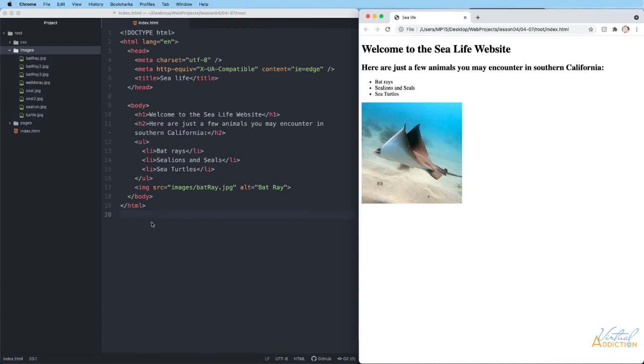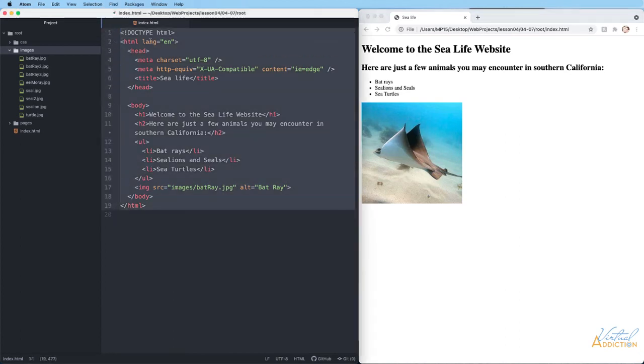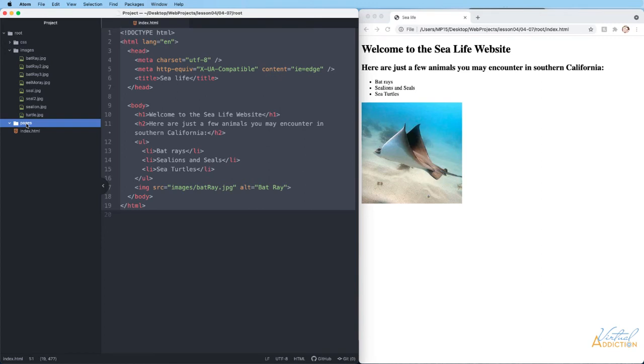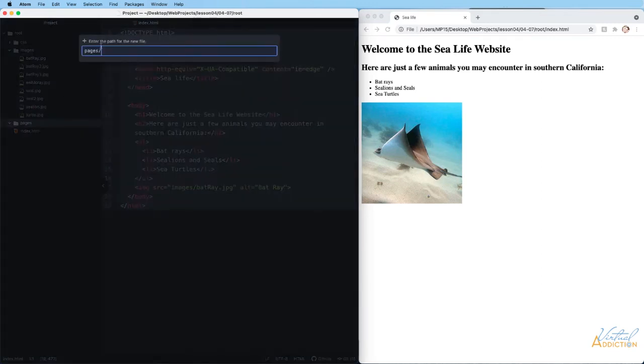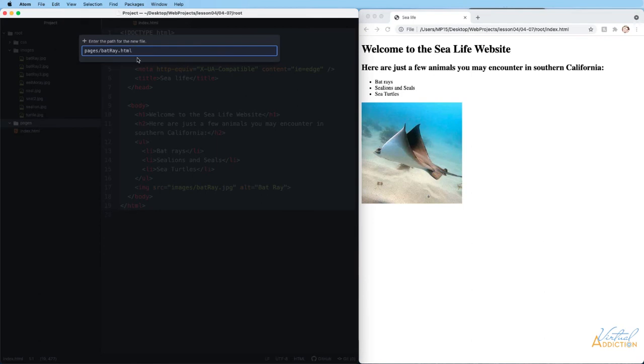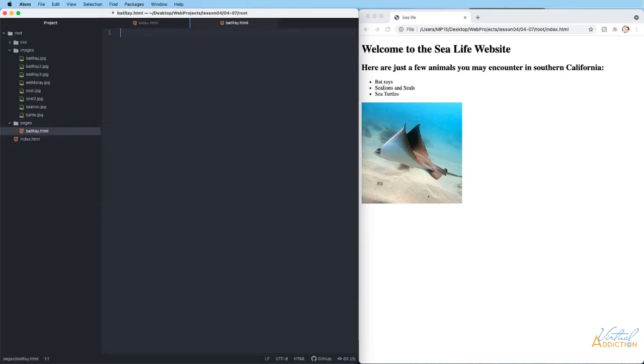I am going to go ahead and copy all of this information. I'm going to click on my pages folder and I'm going to right click and say new file. This will force a new file to be created in the pages directory. This will be our batray page, so we'll call it batray.html. You'll notice that I'm using the camel casing and I made sure to add the extension. Now you can see my HTML page has been created in the pages directory.